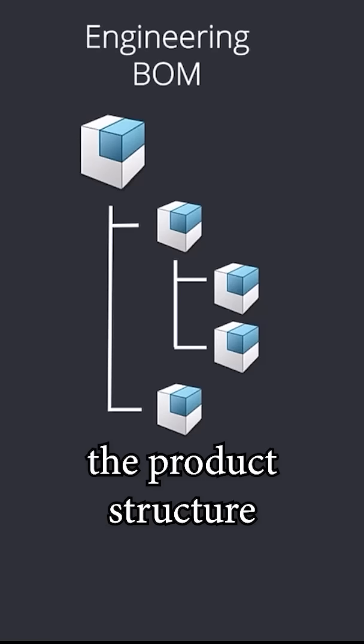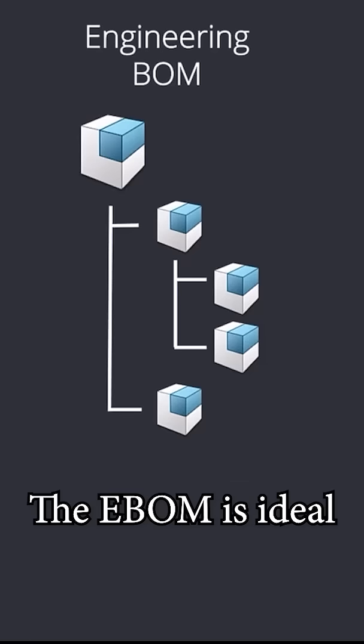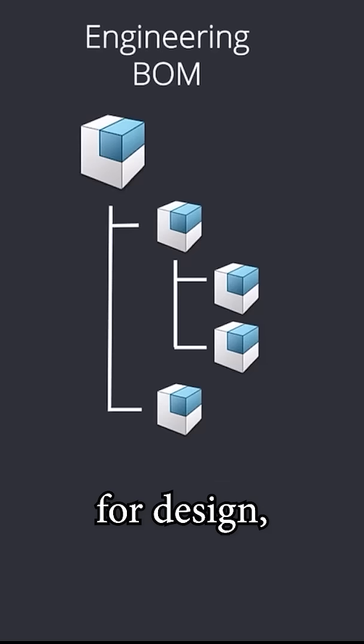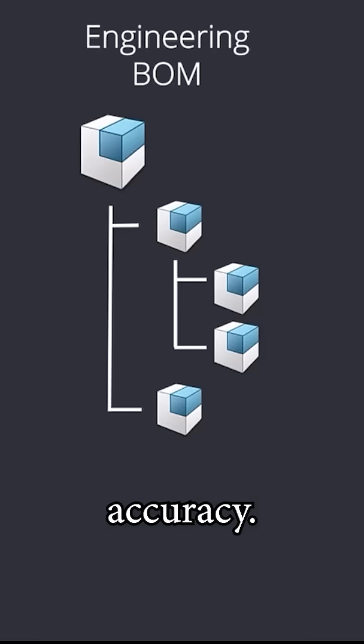It defines the product structure as it was engineered. The EBOM is ideal for design, collaboration, and engineering accuracy.